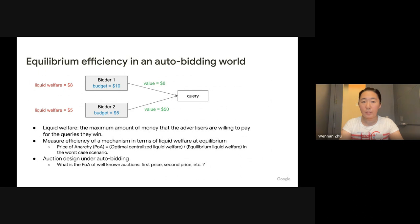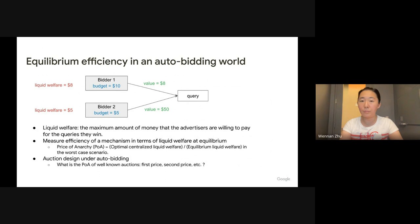In this work, we study equilibrium efficiency in the auto bidding world. First, we adopt the concept of liquid welfare, which is defined as the maximum amount of money that the advertisers are willing to pay for the queries they run. This liquid welfare depends both on the advertiser's value for each query and also each advertiser's total budget. We then measure the efficiency of a mechanism by price of anarchy, which is the ratio of the optimal centralized liquid welfare and the equilibrium welfare in the worst case scenario.